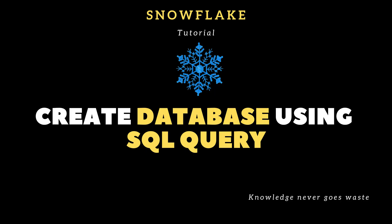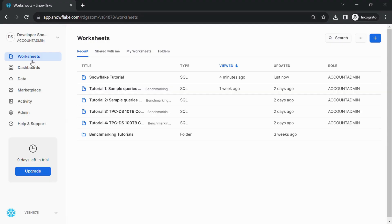We can create a simple database by SQL query also. Step 1: Go to Worksheets. Open existing worksheet or new worksheet.